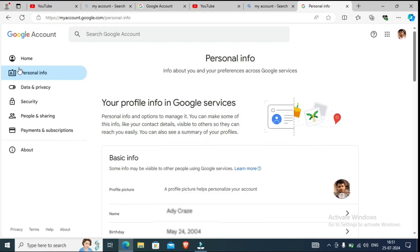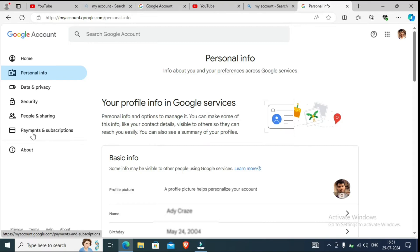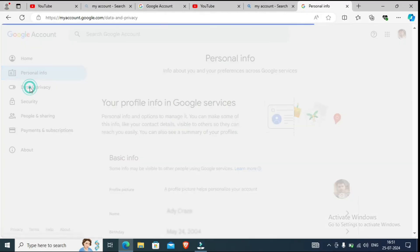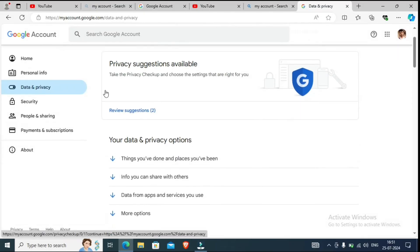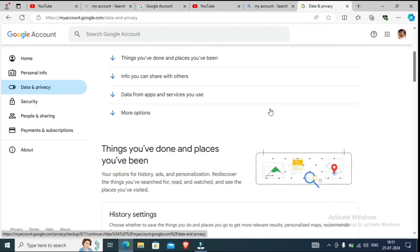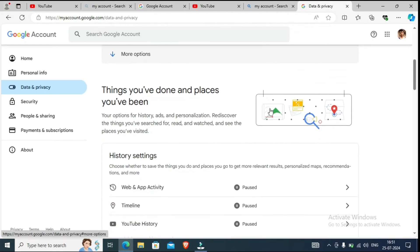You can see here on the left side: Home, Personal Information, Data Privacy, Security, People and Sharing. So you can see here — Data and Privacy. You have to click here. After clicking, you have to scroll down.